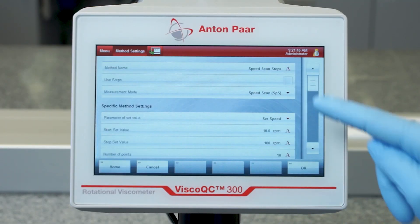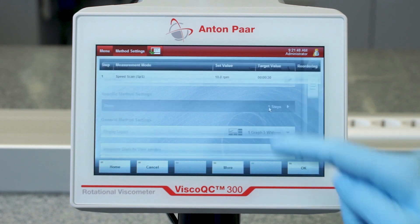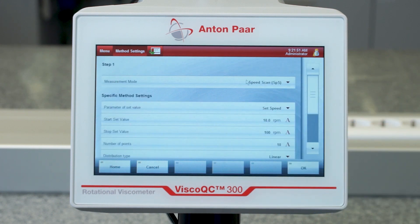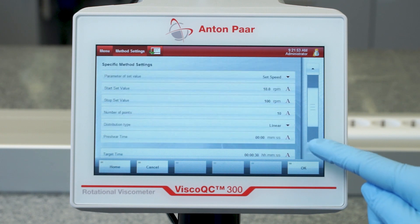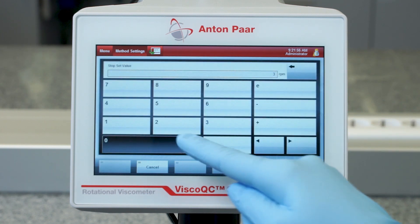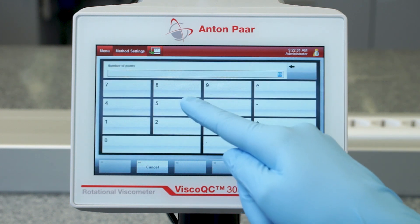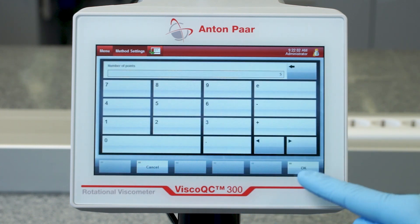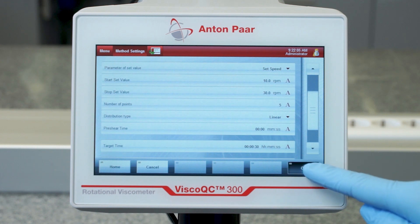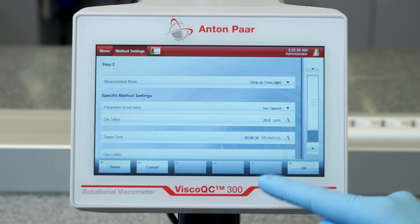Use Steps to program up to 50 steps. Within each step, you can define the mode that you want, and adapt mode-specific parameters according to your needs. Simply add a step by pressing More and New.